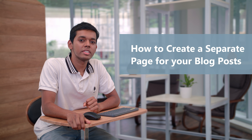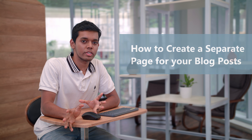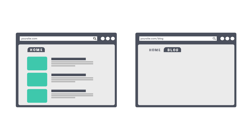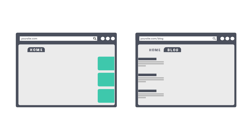Hi guys, I'm Shyam from WebsiteLearners.com. Today we're going to see how you can create a separate page for your blog posts. When you first launch your WordPress site, you might have noticed that all of your blog posts are shown on the home page. Today we are going to see how you can move those blog posts from your home page to a separate page like this.